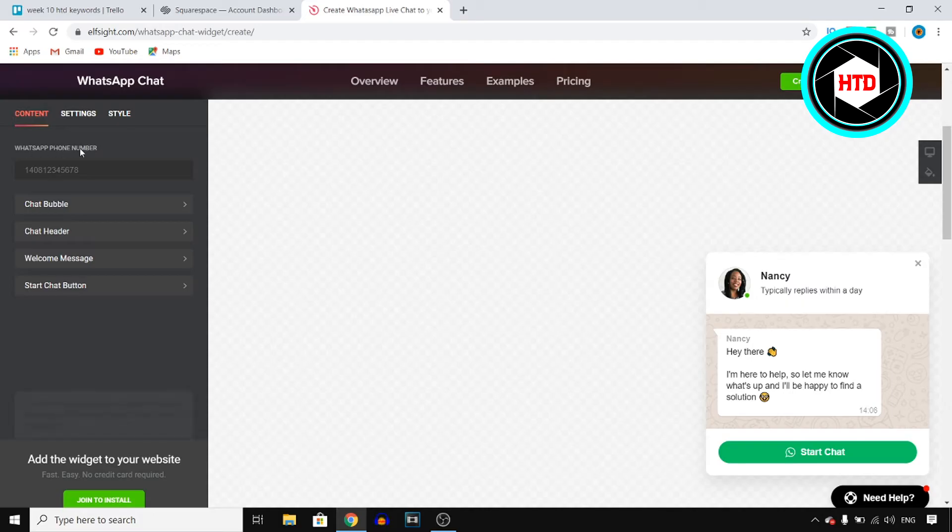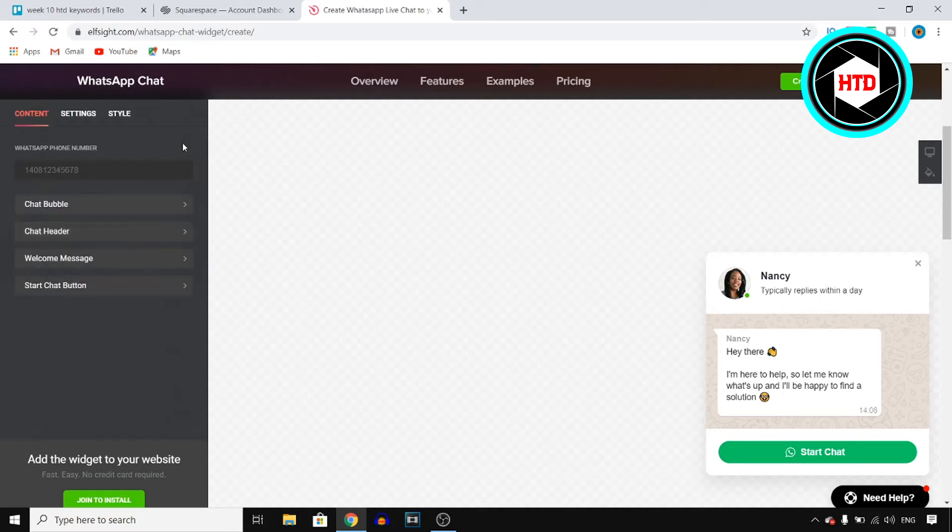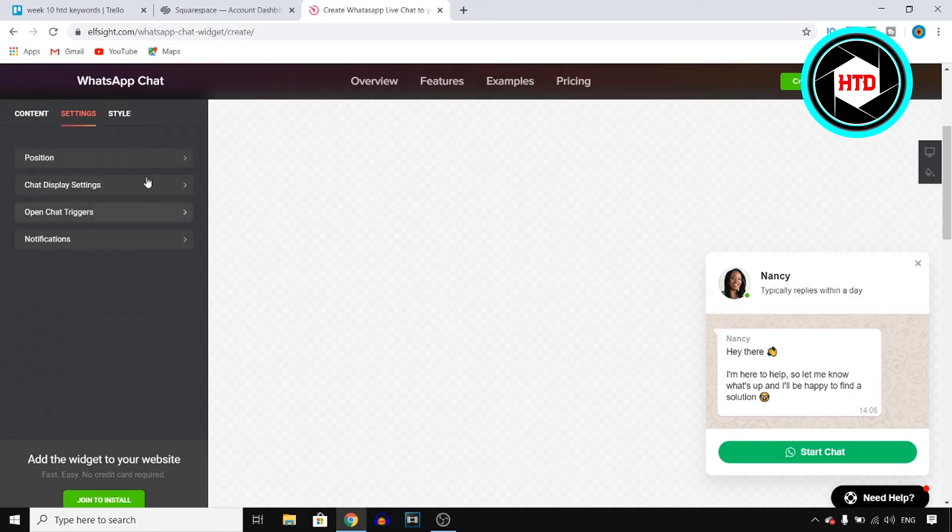Next up, you want to add your WhatsApp phone number right there, which is then going to be available for the WhatsApp live chat on your website. You can customize all of this if you want to. I'm not going to do any of that, but if you want to, you can customize literally anything on this template.